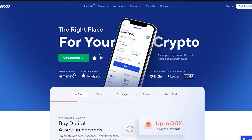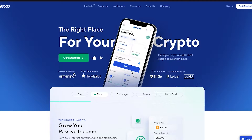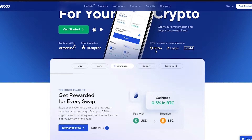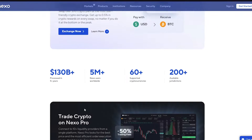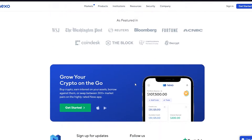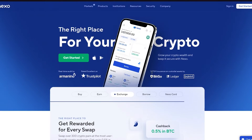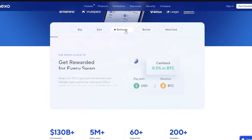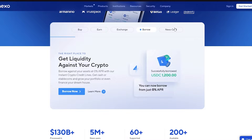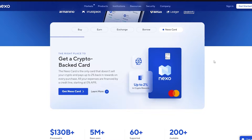When you load Nexo.io, you get a very nice and user-friendly interface. Nexo also has its own app that you can download on Google Play Store or the Apple App Store. It has worked with Bidgo, Ledger, and Backed, and is rated well on Trustpilot. You can buy different crypto assets, earn by staking, check exchanges, borrow, and there's also a Nexo card partnered with Mastercard.